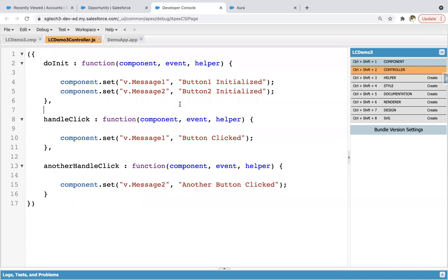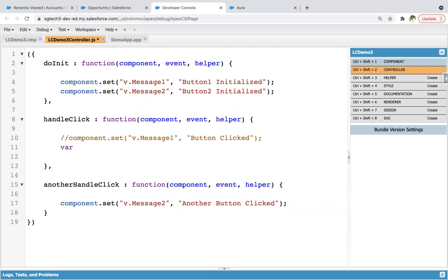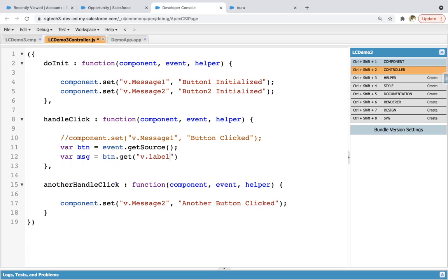Now I'm going to write some more code here. I'm commenting the previous line and creating a variable named 'btn' using event.getSource(). I told you that event-related information is available in 'event'. So we are fetching event.getSource(), then a variable 'msg' equals to btn.get('v.label'). If you click on any button, that button's information will be available in the event. We are fetching which button is clicked through getSource(), and through btn.get we are fetching the label, assigning it into msg.